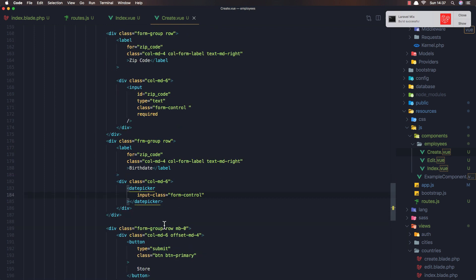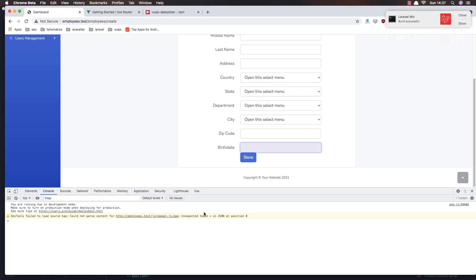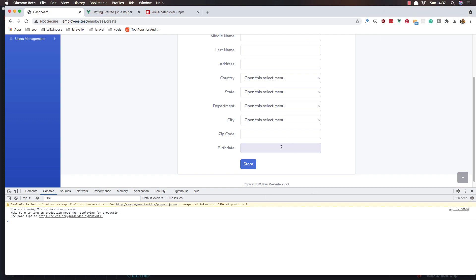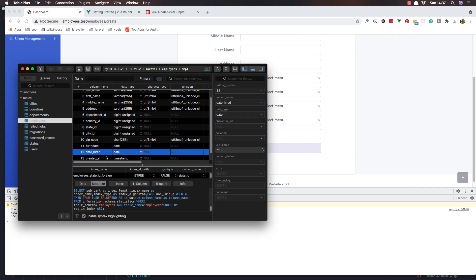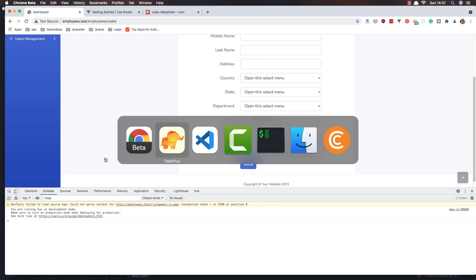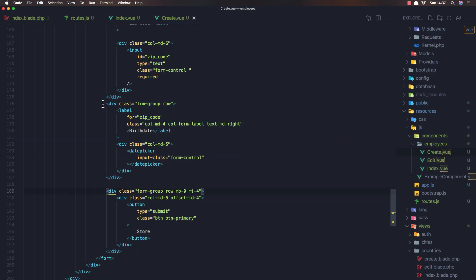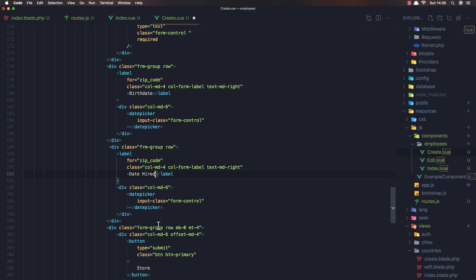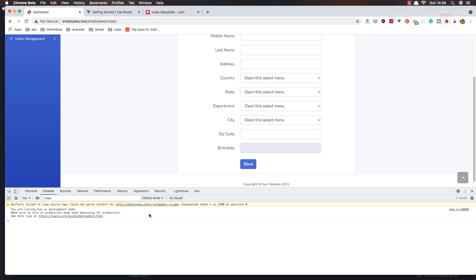We have the birth date datepicker looking good. Now copy the same datepicker block for the date hired field. Save and refresh — we have date hired as well. I'll adjust the margins: margin of 2 for both the birth date and date hired datepickers to get proper spacing.